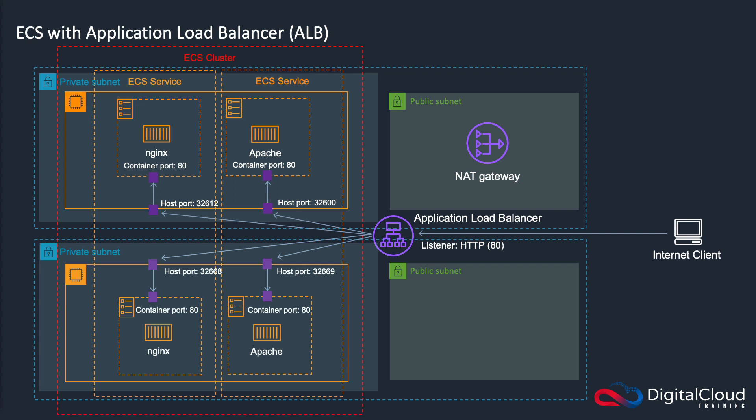But the key difference that I want to point out here is what we call dynamic port mapping. So you'll often hear this discussed in relation to ECS with an application load balancer in front of it. Now what dynamic port mapping does is it solves the problem where we can only ever have one specific port open on a host. So you can only have port 80 on the host running once, and therefore you can only bind it to one container.